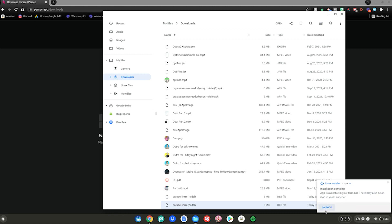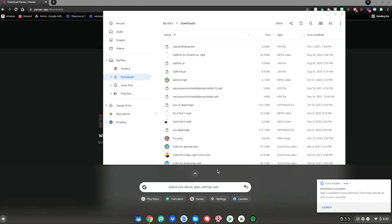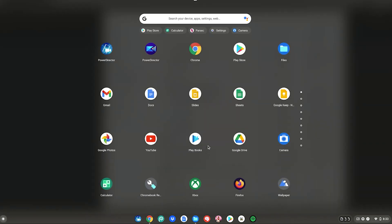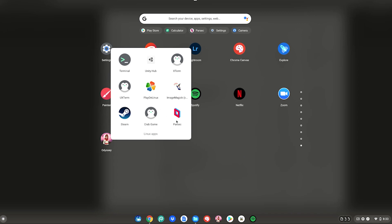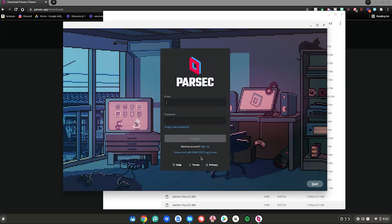Once it's done, it'll say the app is available in your terminal and there may also be an icon in your launcher. Hit the menu key, scroll down to Linux Apps, open up your Linux Apps, and Parsec will be right there — just click on it. You've now successfully installed Parsec on your Chromebook.